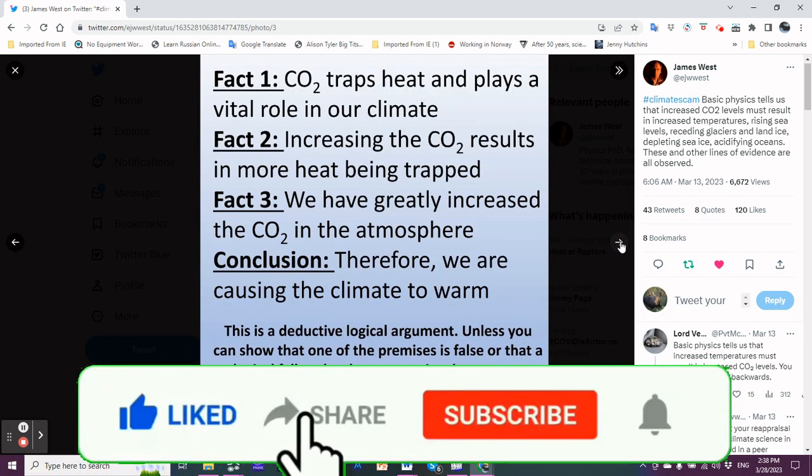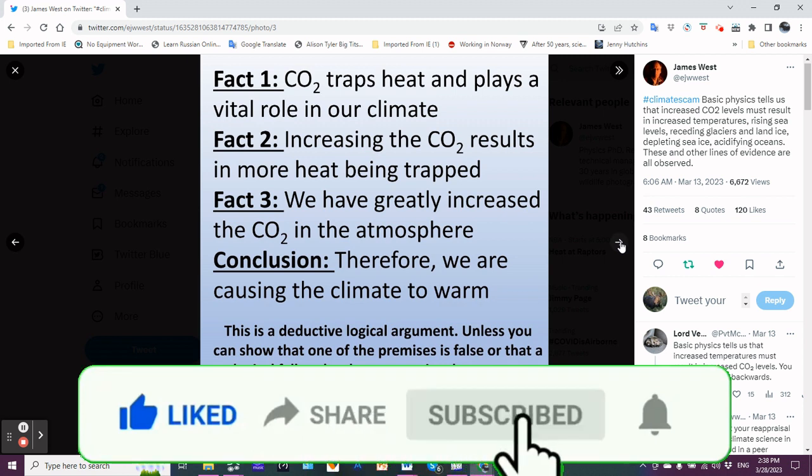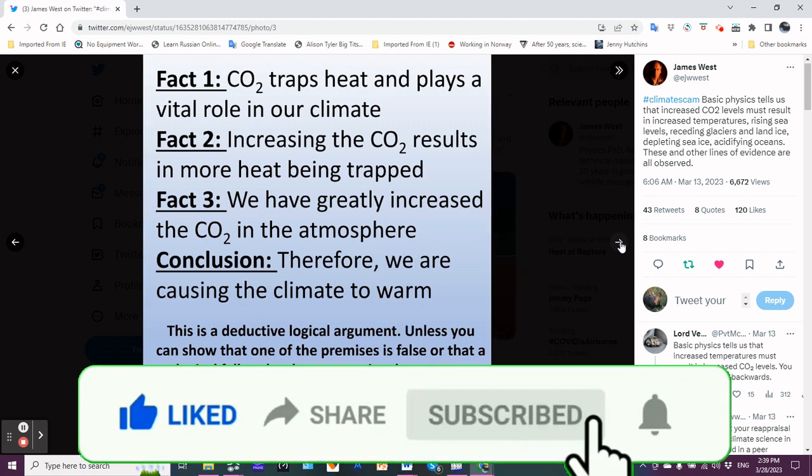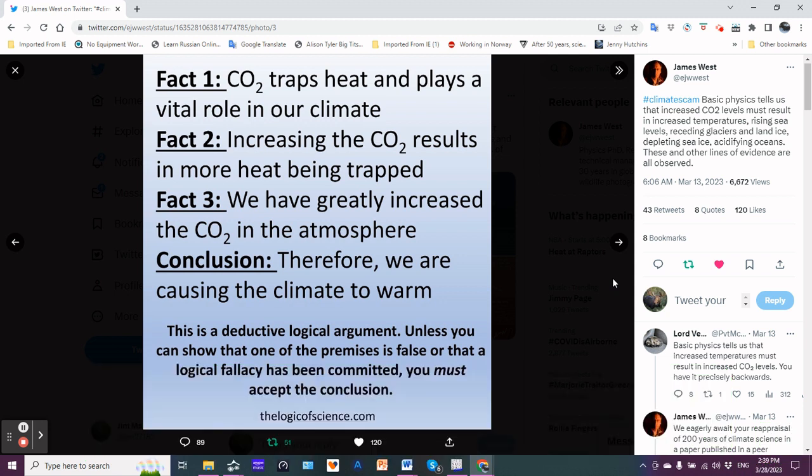Fact one: CO2 traps heat and plays a vital role in our climate. Fact two: increasing the CO2 results in more heat being trapped. Fact three: we have greatly increased the CO2 in the atmosphere. Conclusion: therefore we are causing the climate to warm.